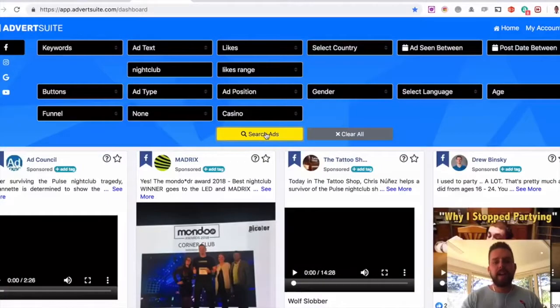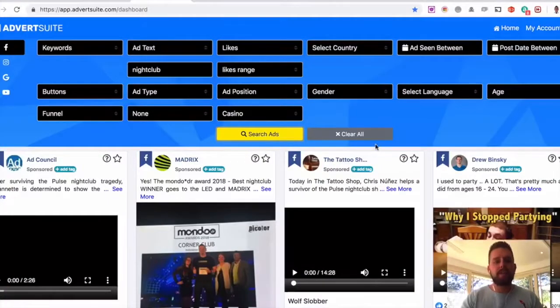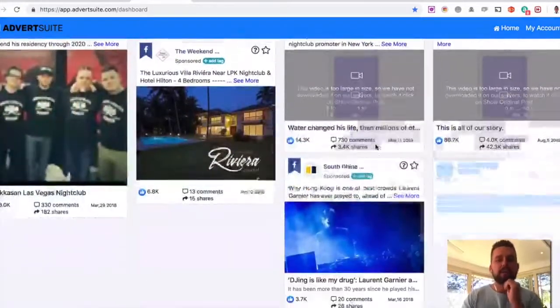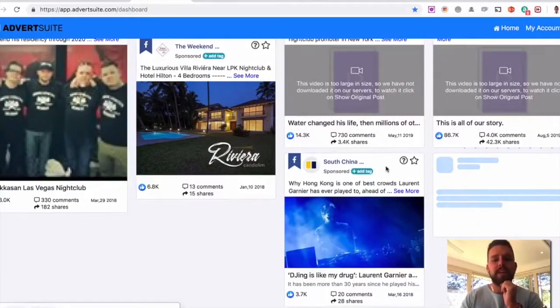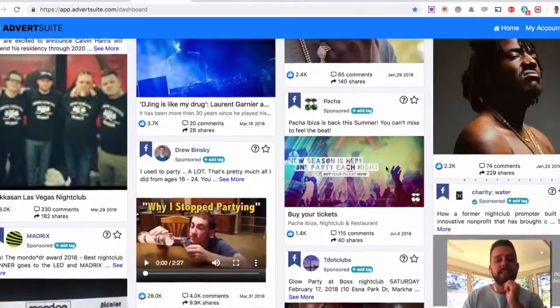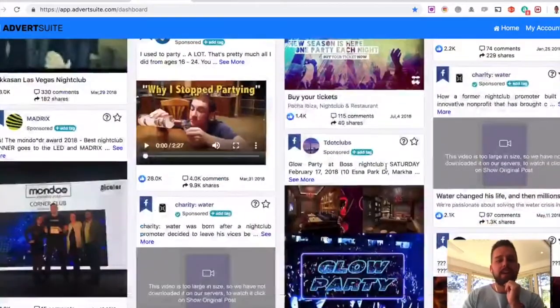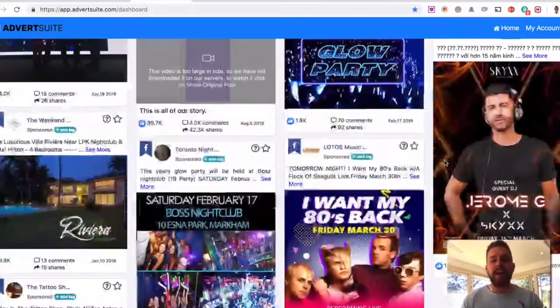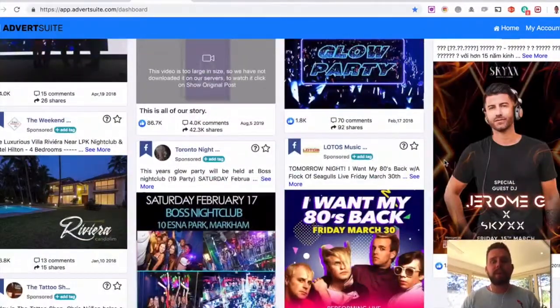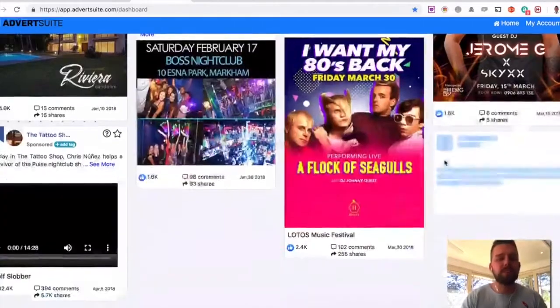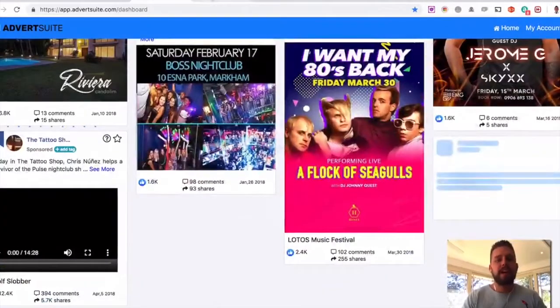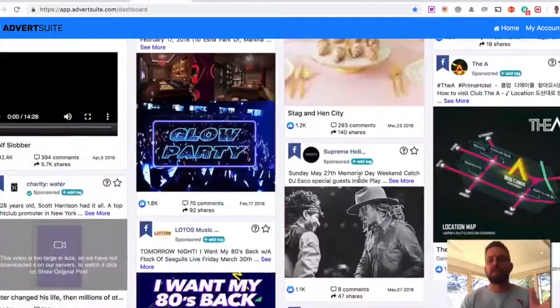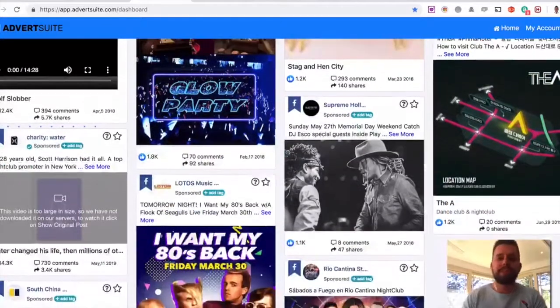And now all the nightclub ads around the world are going to appear for me here. They have the word nightclub in the ad text in the ad title. So I can go in here and see what ads are working the best for people advertising nightclubs. And again, as you scroll down, it'll load more and more and more.